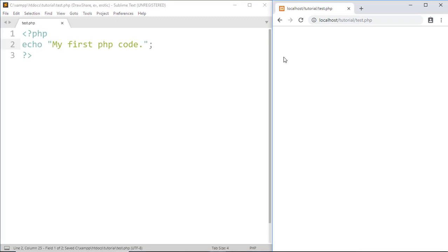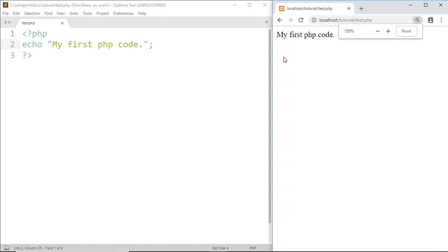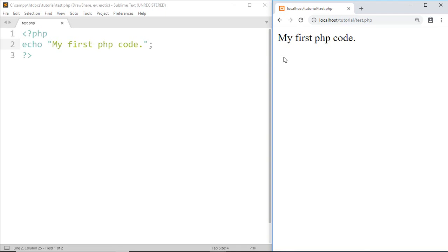Now save this. When I refresh the page, I get 'My first PHP code'. Once again, before you run PHP code, make sure Apache is started, and save your PHP file in the htdocs folder. That's it for this tutorial. Subscribe to my channel and hit the bell icon.